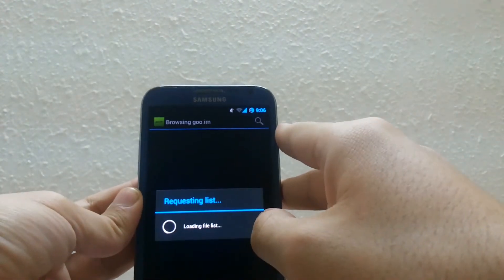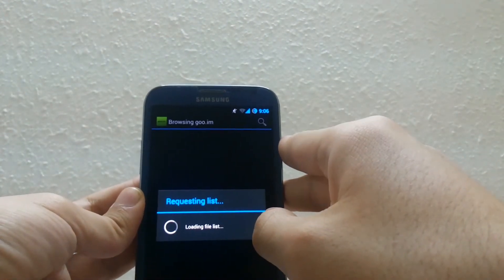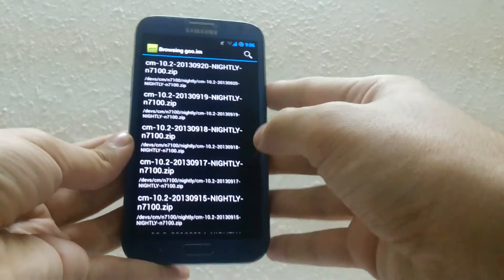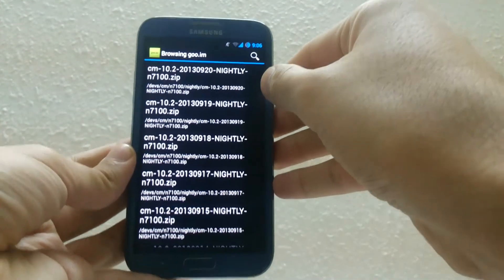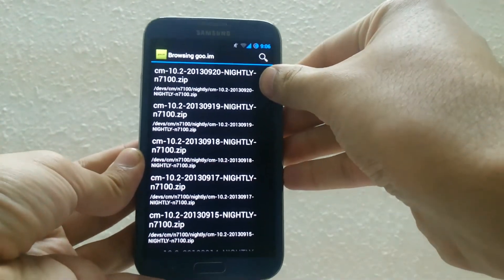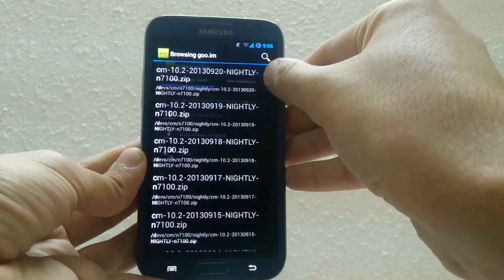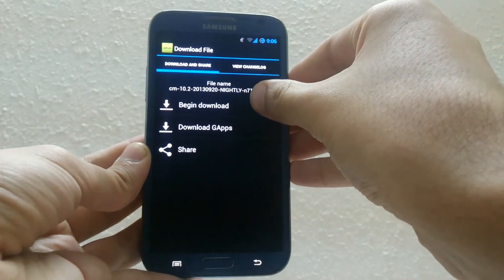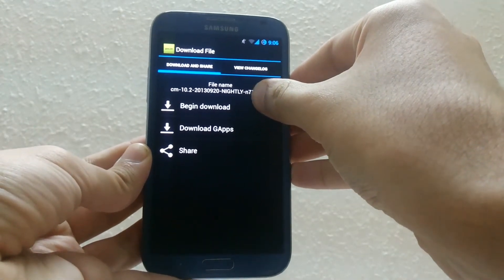After that download the rom and the gapps, the google apps. It's necessary to run all the google applications because they are not pre-installed with the rom.